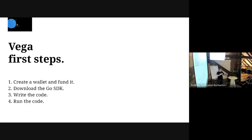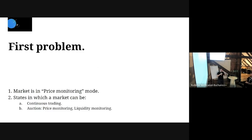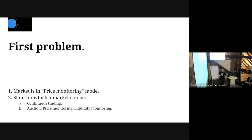After reading the documentation, I started coding. I created a wallet, funded it with some fake money on testnet, downloaded the Go SDK, started writing the code, executed it - and completely crashed the whole market. I had a bug in my code and I bought the whole side of an order book, and the price went completely in the wrong direction.